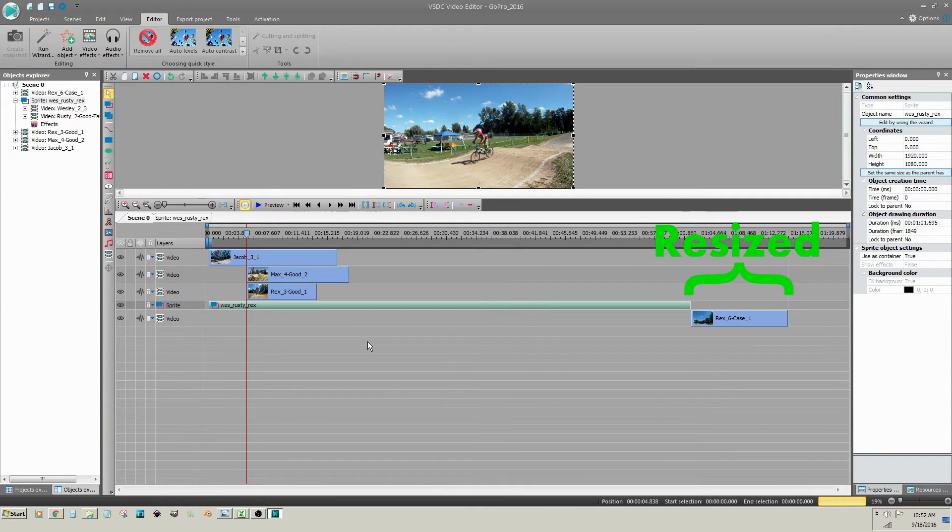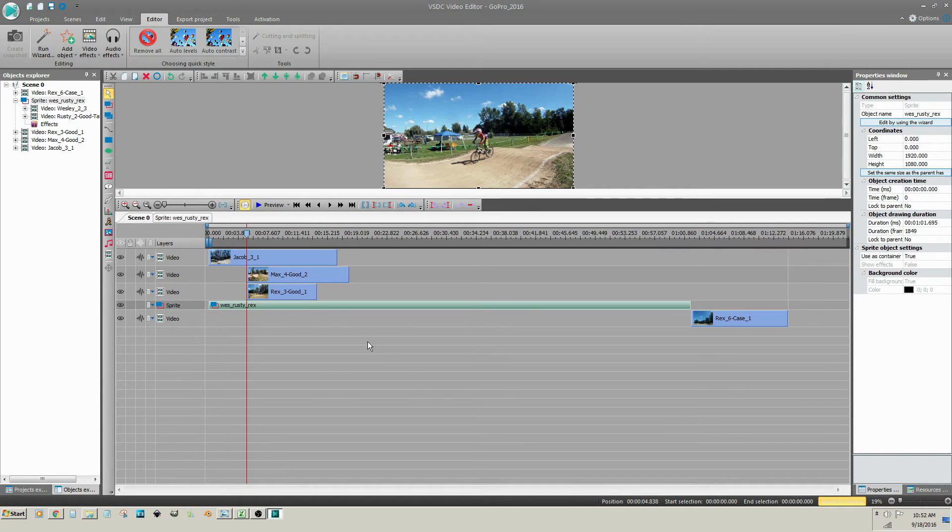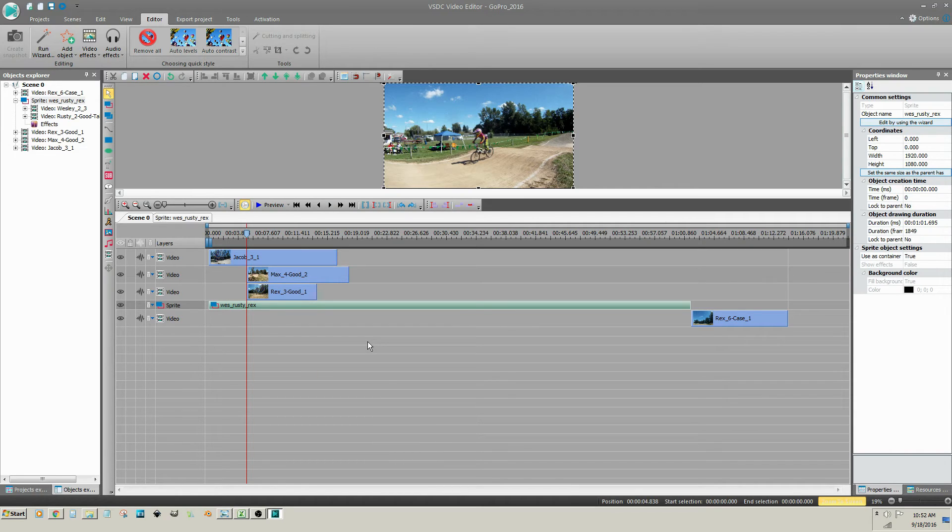The advantage of a sprite is it takes up less space on the timeline. Sprites are not necessary and if you wish to avoid them, insert your media files one at a time.